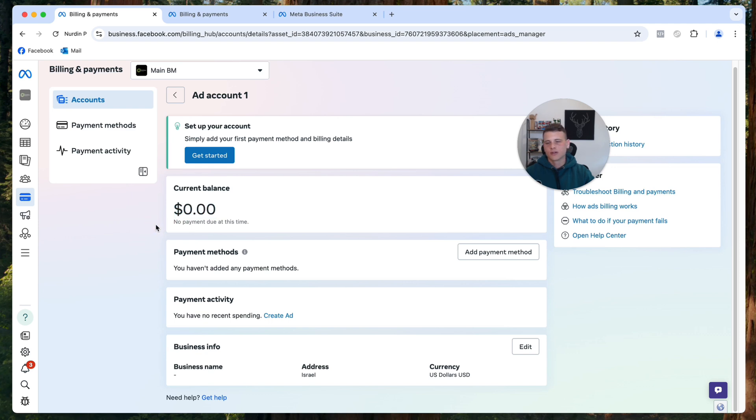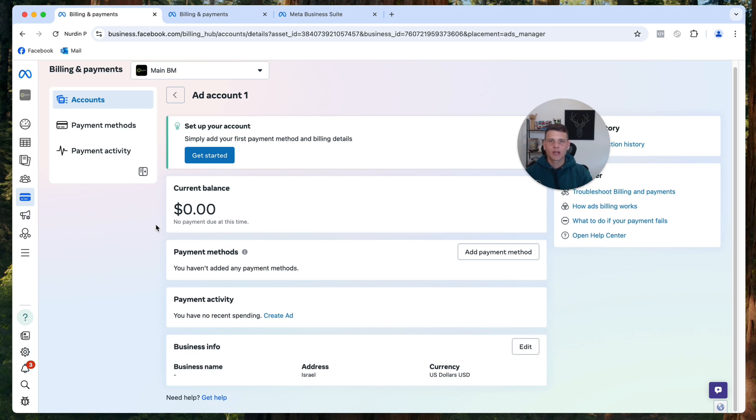This is how you do it on a new ad account. Now if you do have an ad account with existing campaigns and you already have payments that went through, then this will be a little bit different. Let me go ahead and show you an example.